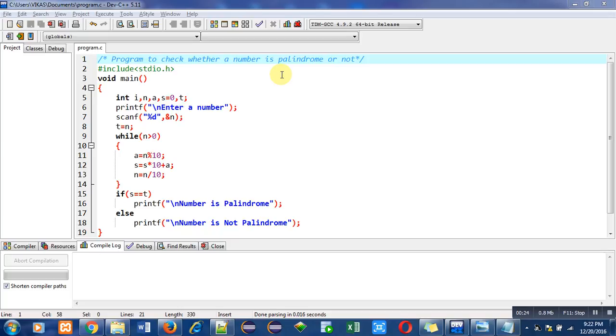For example, 121. The reverse of 121 is 121, that's why it is known as palindrome. If I pick 123, it is not palindrome because its reverse is not equal to 123.